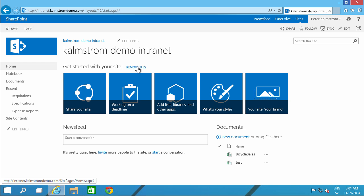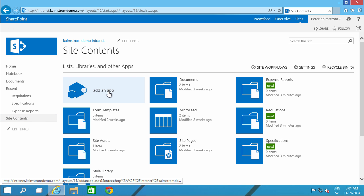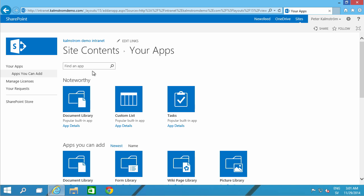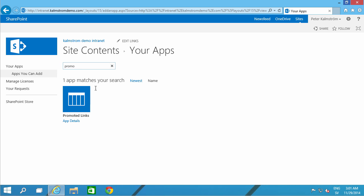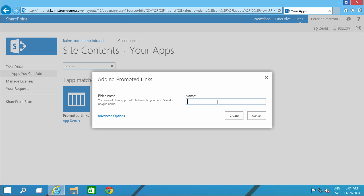Just remove this and then add another list of promoted links. I'm going to do that by clicking add an app. I'm going to search for promoted. There's the promoted links. I'm going to call that list, the home page links.